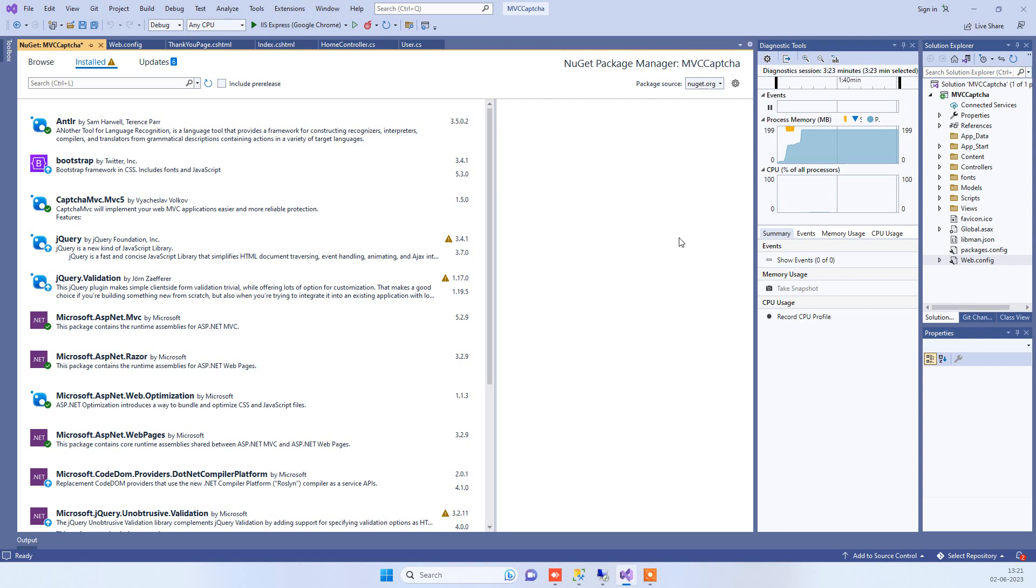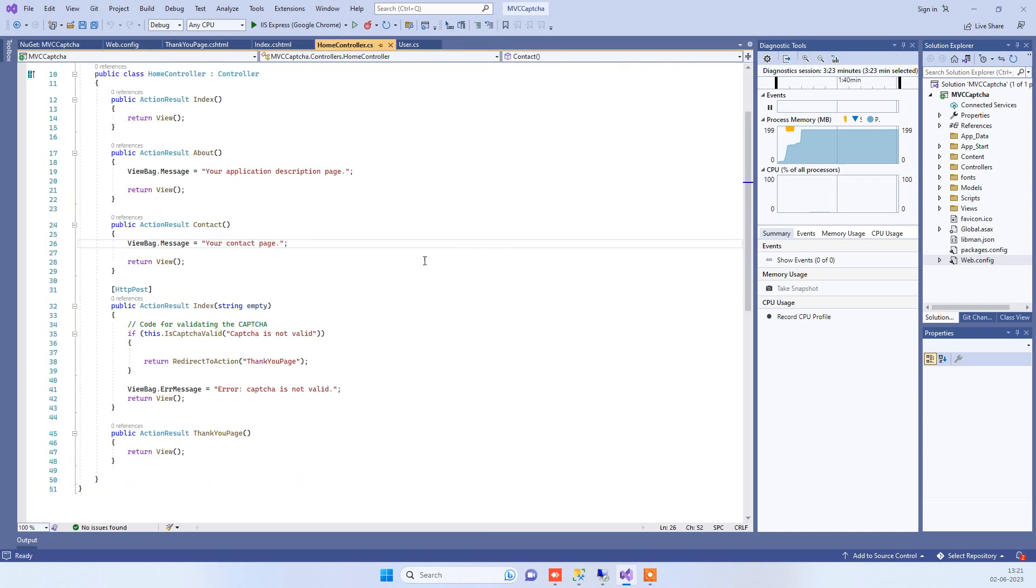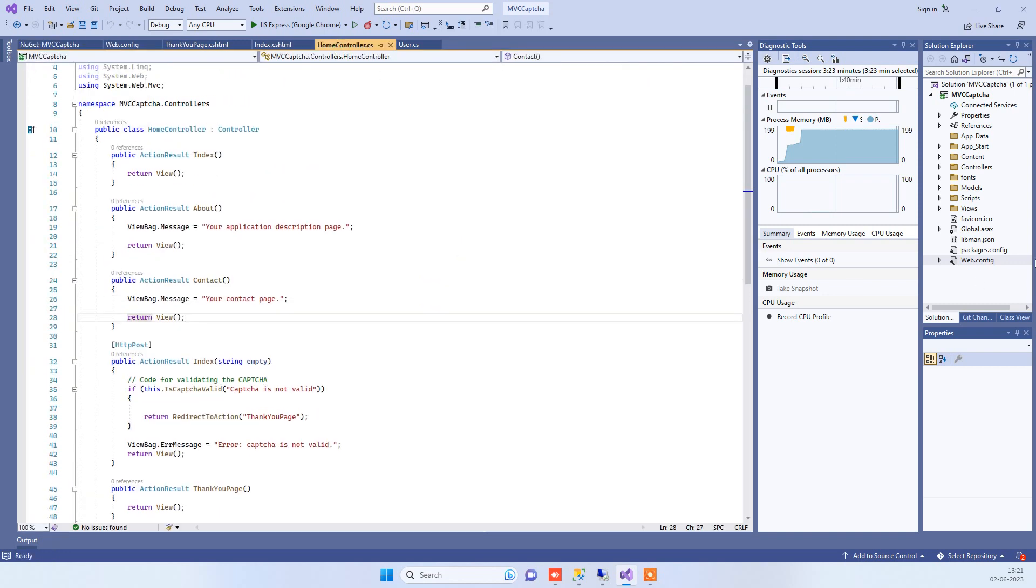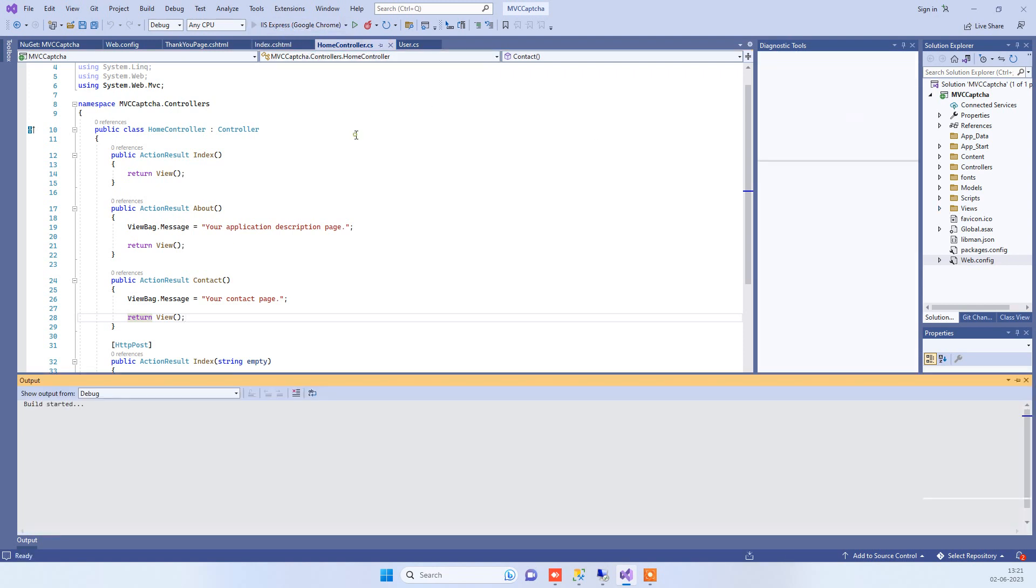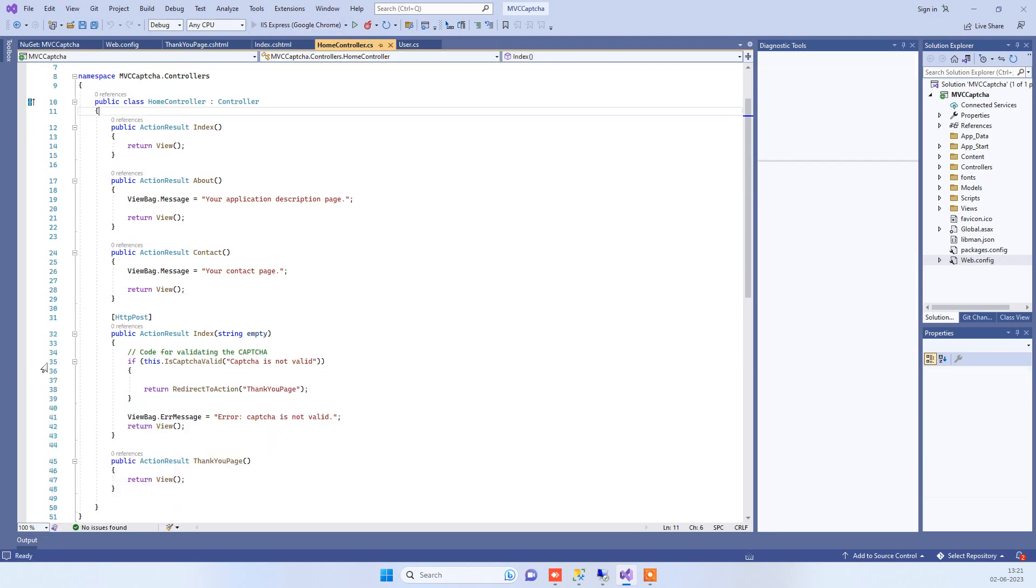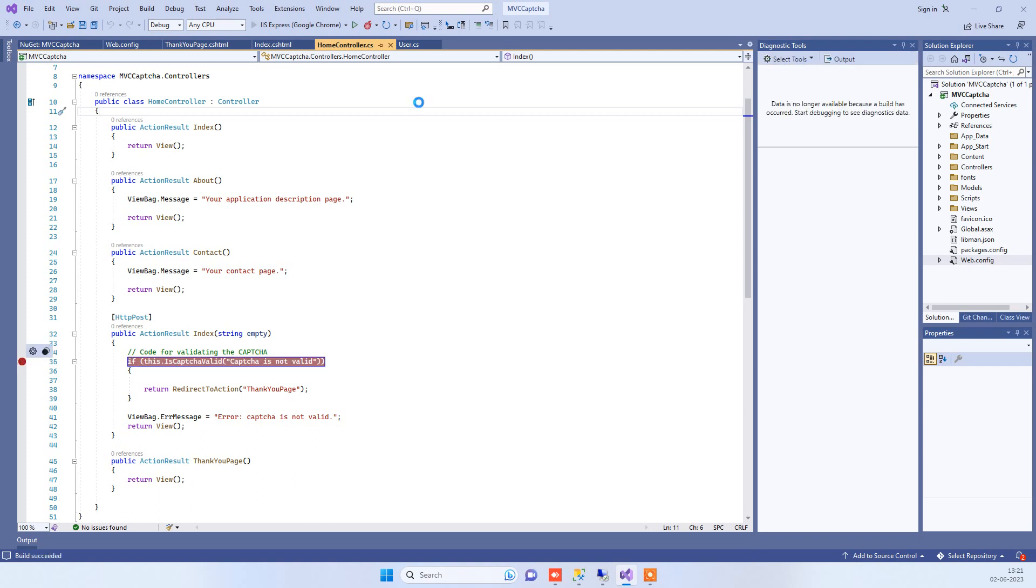Hello friends, welcome back to Code2Night. In today's video we'll see how to implement CAPTCHA in ASP.NET MVC. We have this application here and we'll see how to add the captcha on the page. First we'll run the application to see how it works, then we'll see what you need to add.